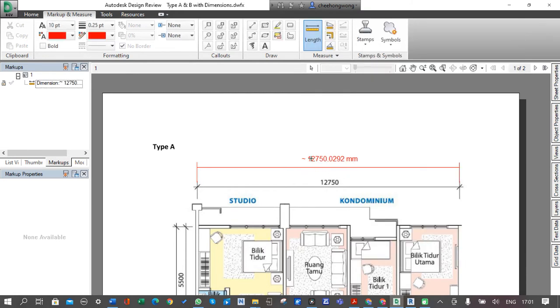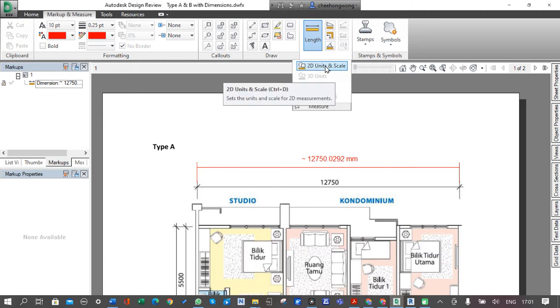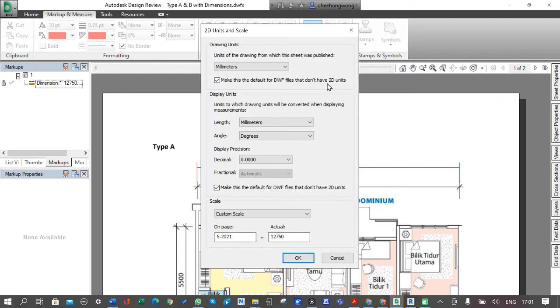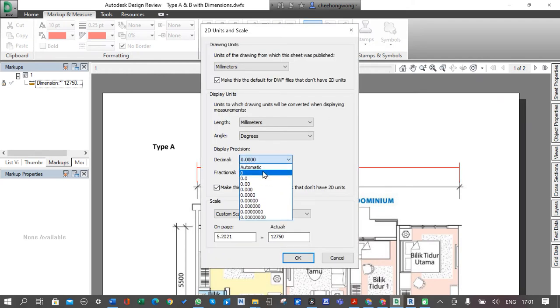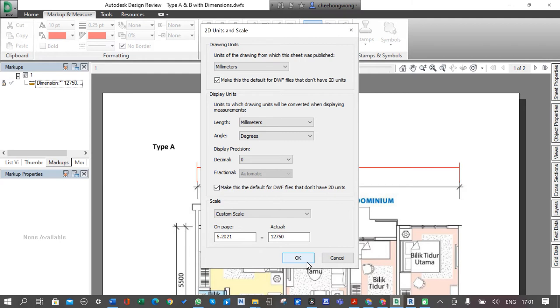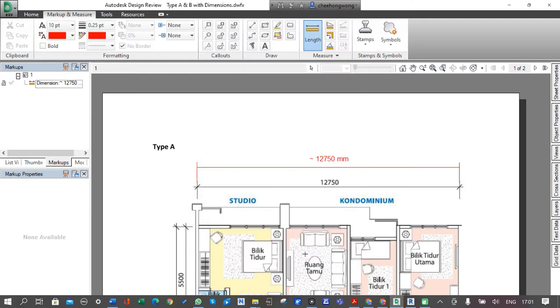Now you can see we get exactly 12750. The remaining value is very minimum so we can ignore it. We can go back to the Measure panel and set the decimal place to zero. Now this is the dimension we have adjusted and we have changed the scale accordingly.